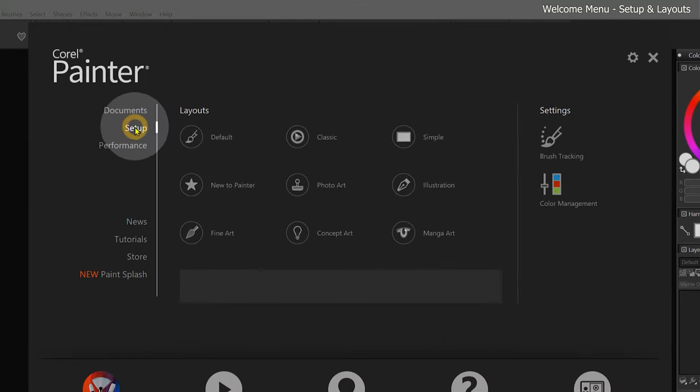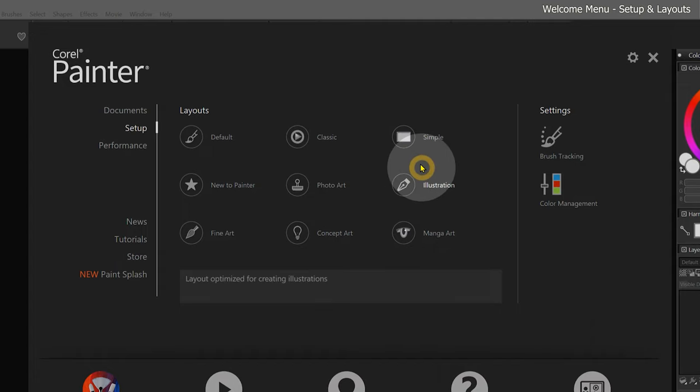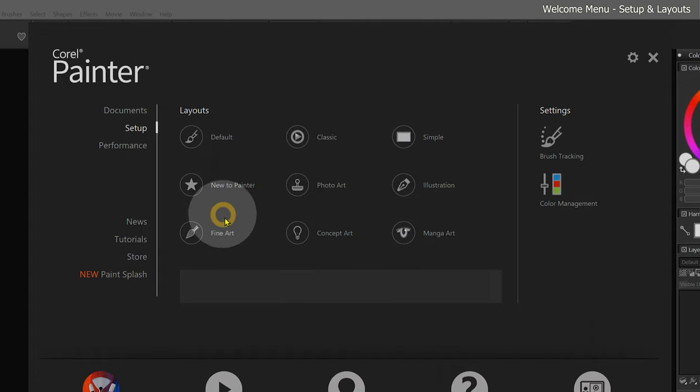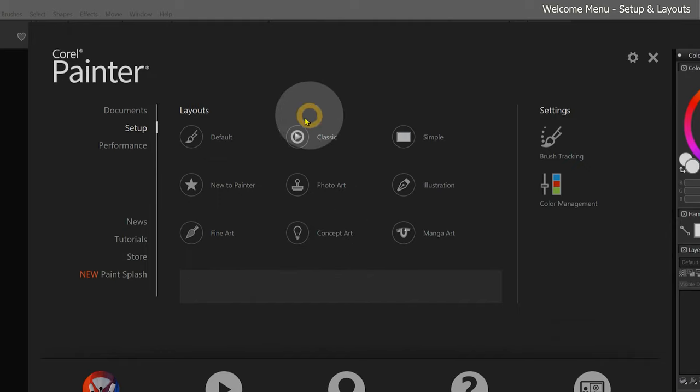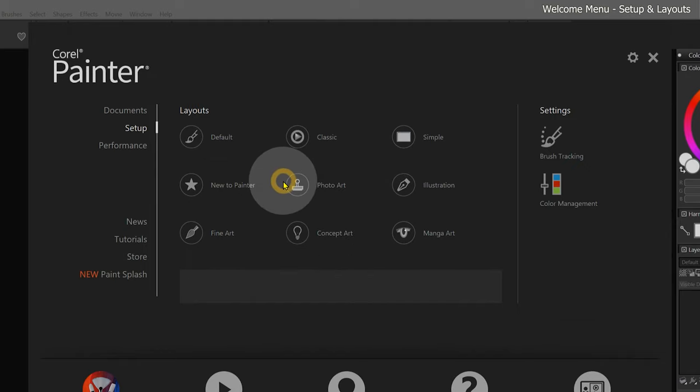Let's go ahead and move on to the Setup page. The left side of the Setup page allows you to quickly configure Corel Painter's interface to be optimized for various workflows. We'll come back to this in a later lesson when we discuss workspace customization.